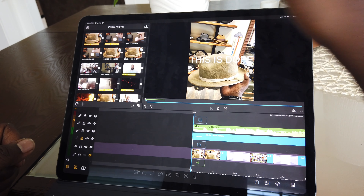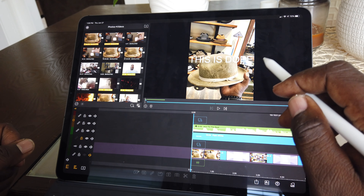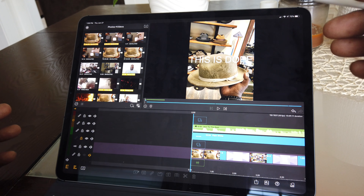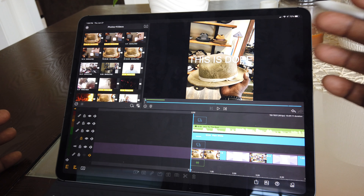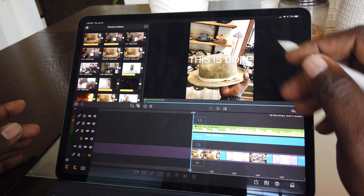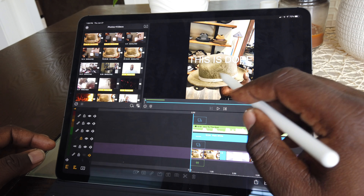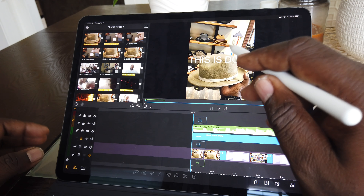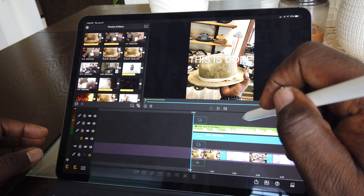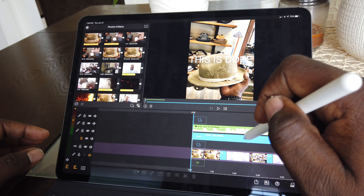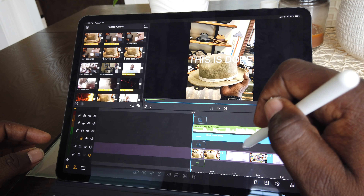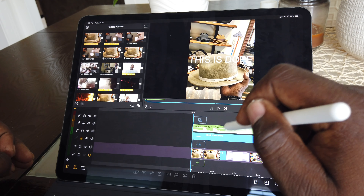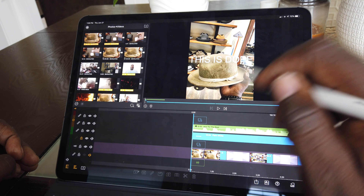Well, here we are at the initial interface in LumaFusion. Let's go ahead and dive right in. The initial pane that you will see is what I call the main window — that's where you're going to be able to play your final project and interact with whatever video or photo you currently have selected.